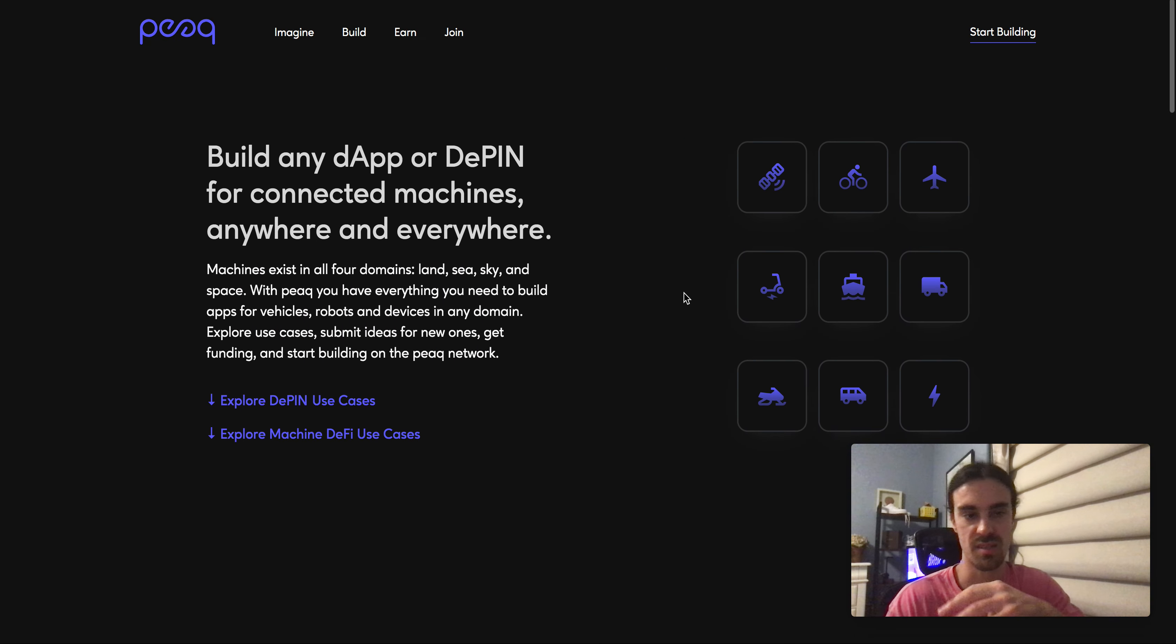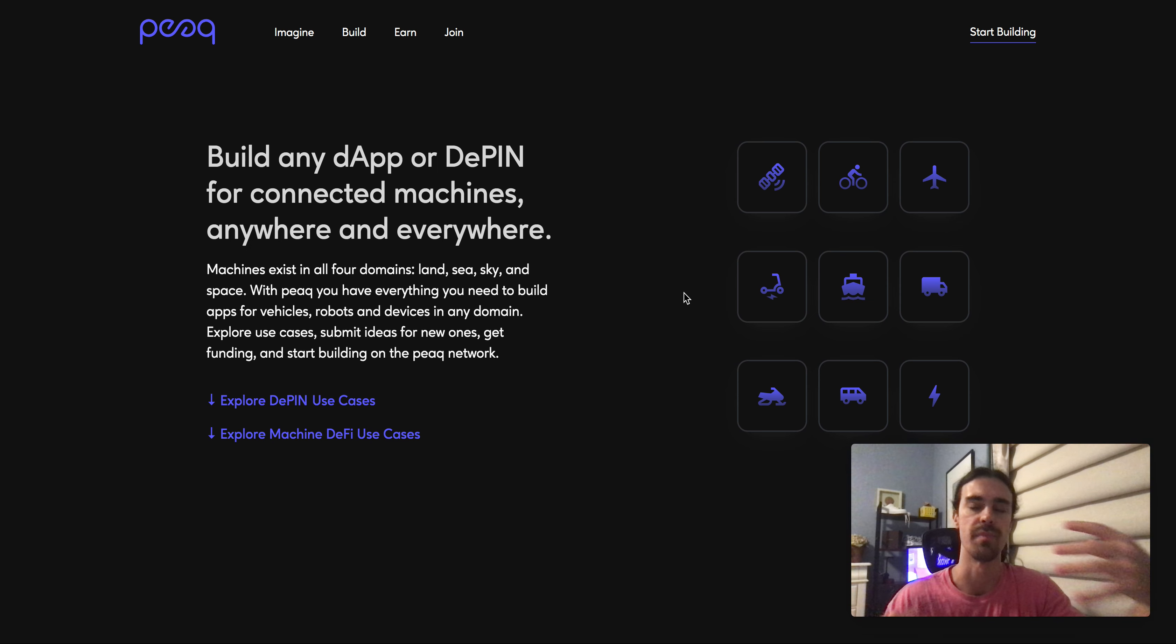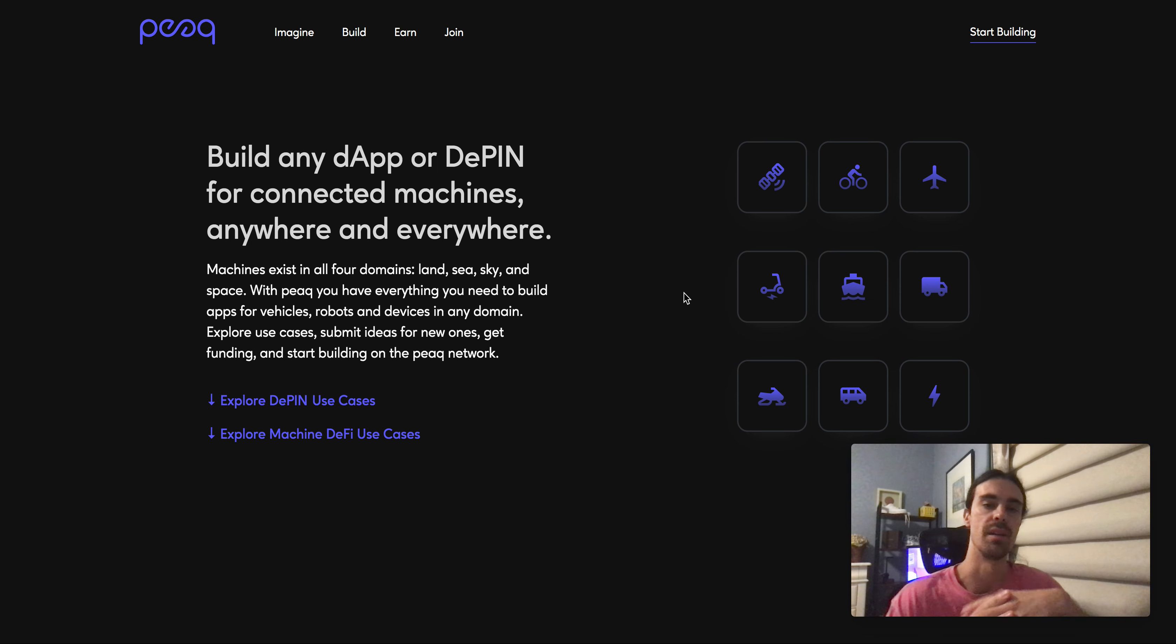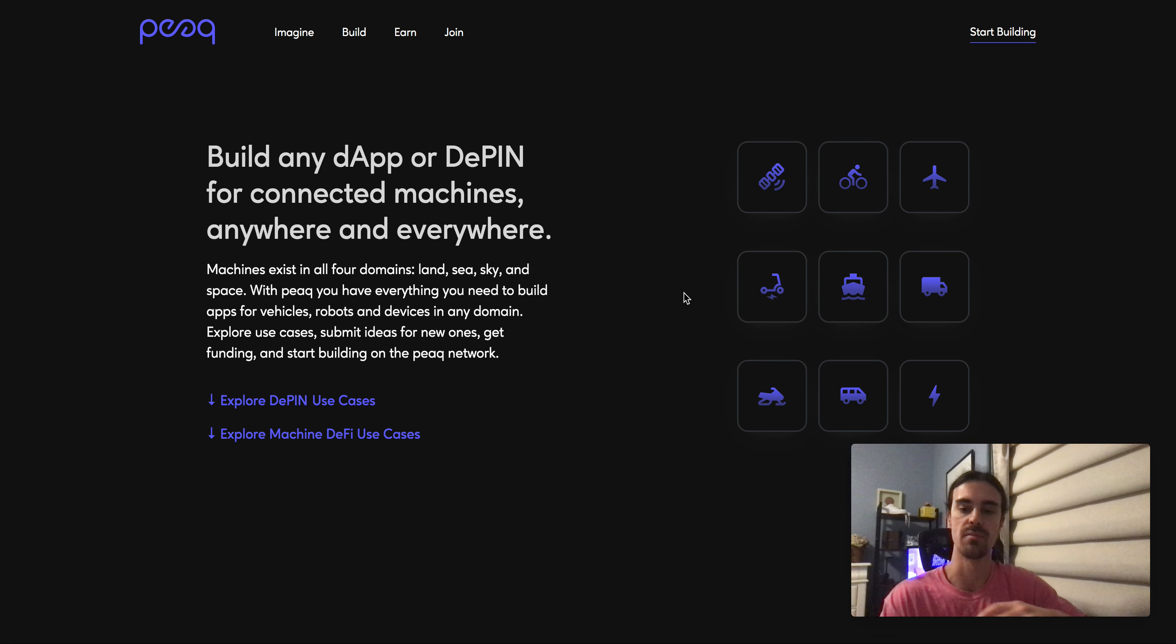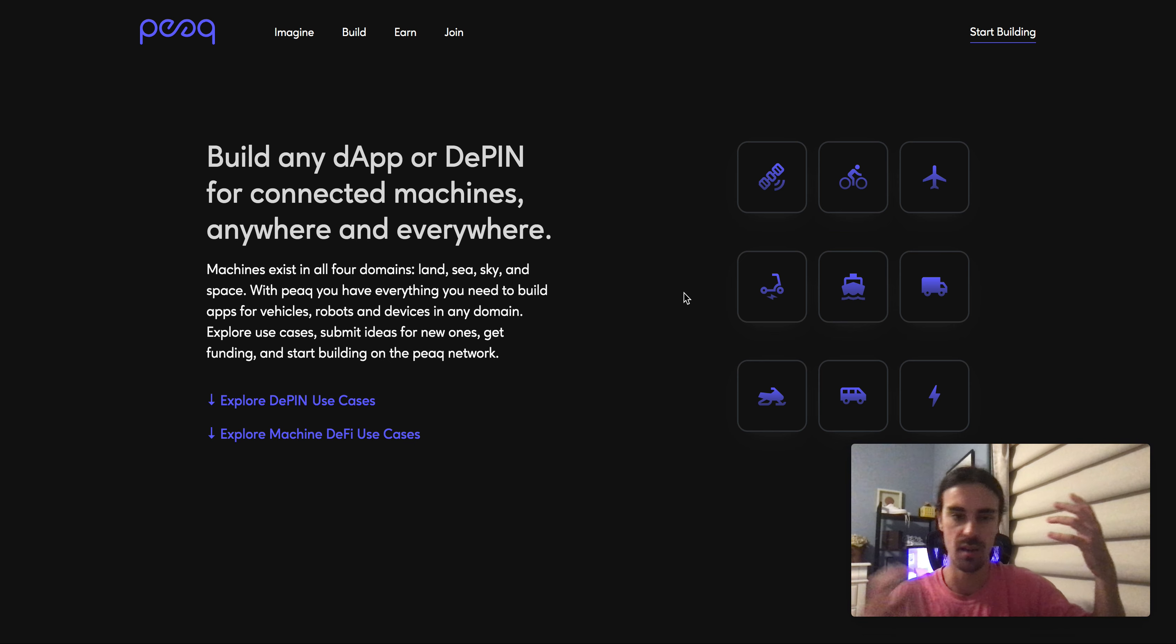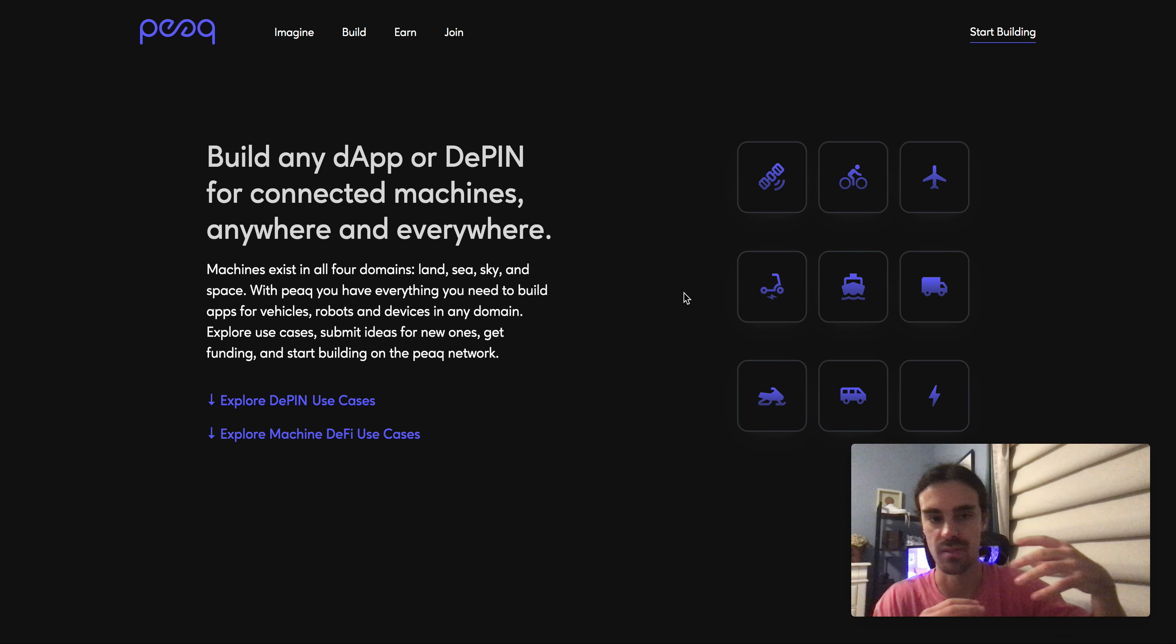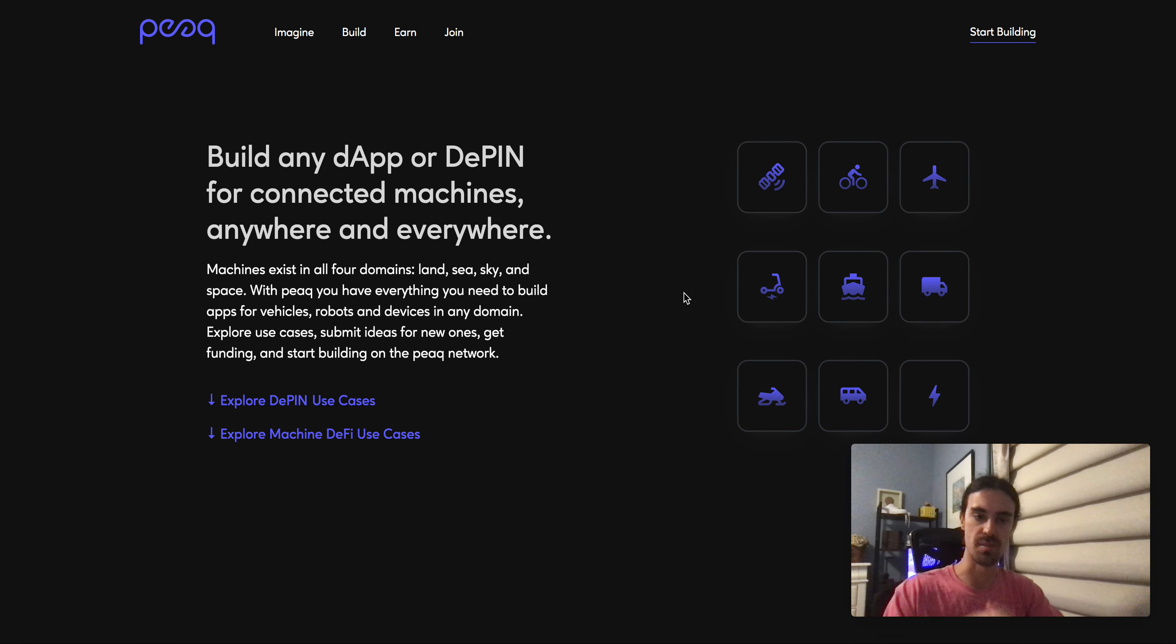But I think what PEAQ is trying to build out is going to be very very massive in comparison to what some of these other DePIN protocols are doing.